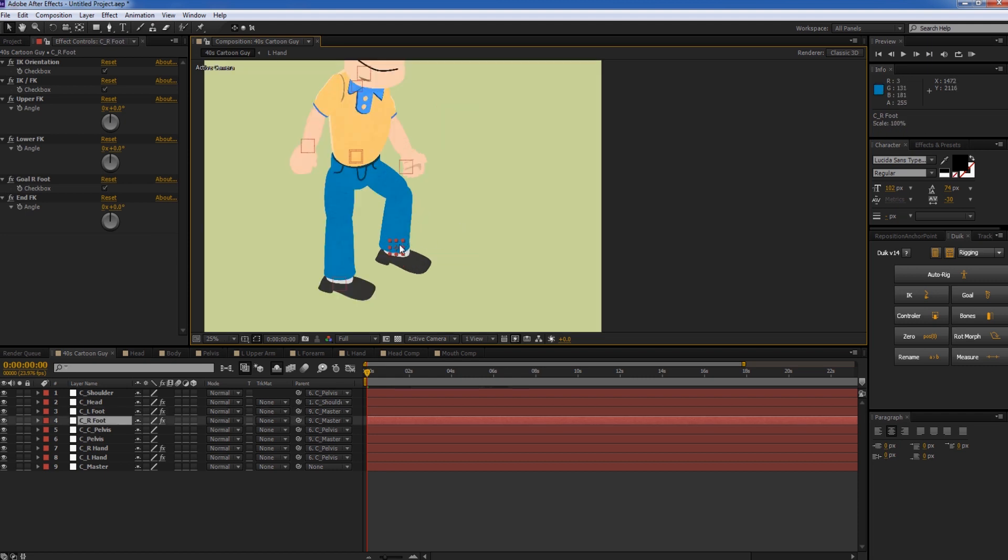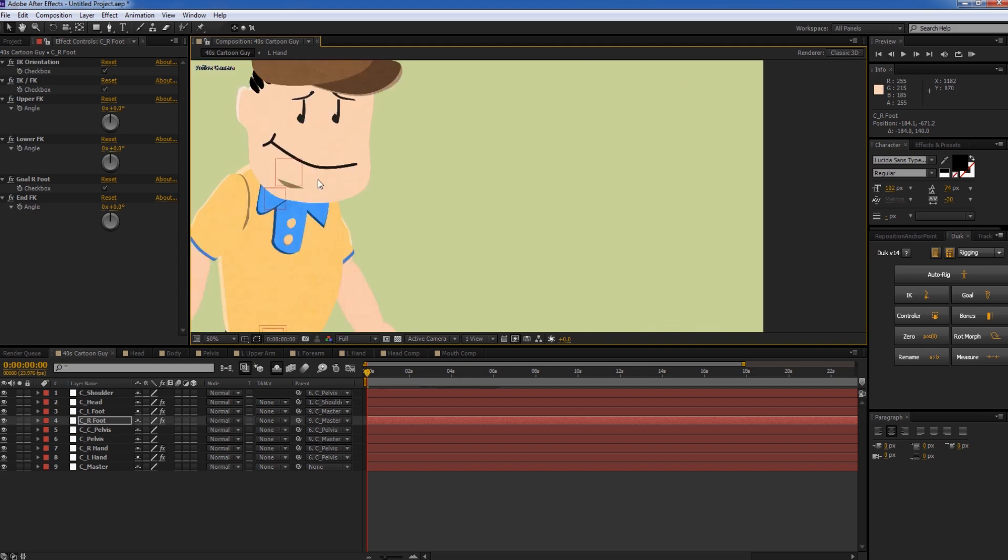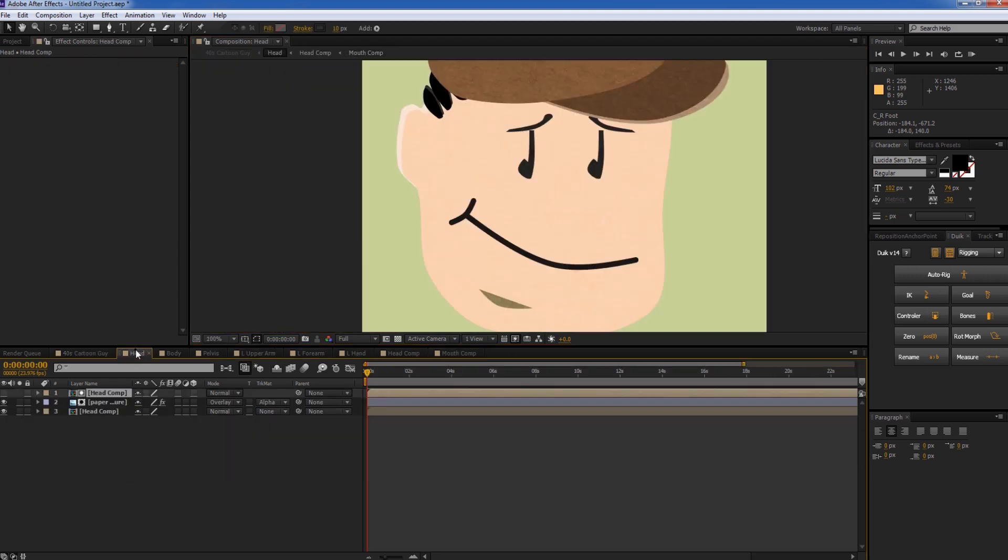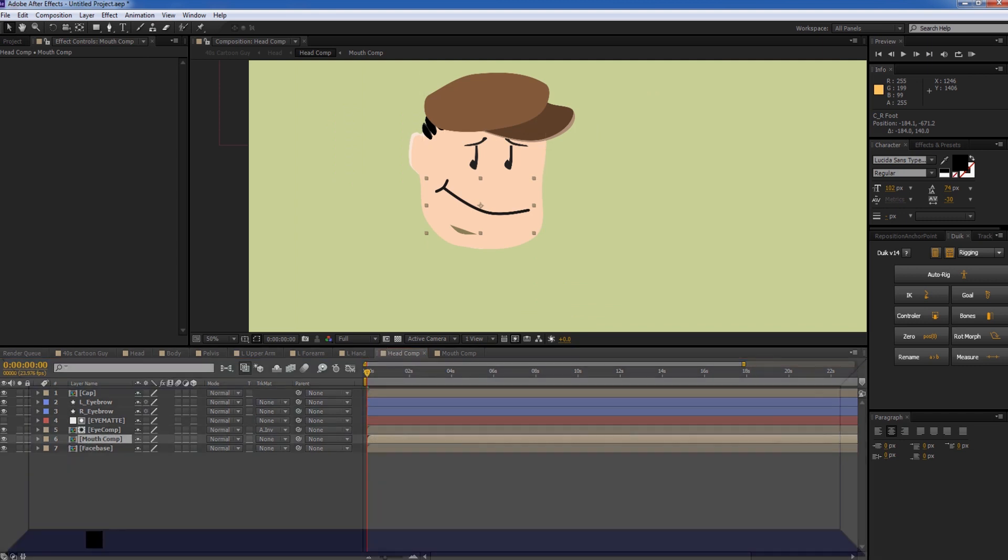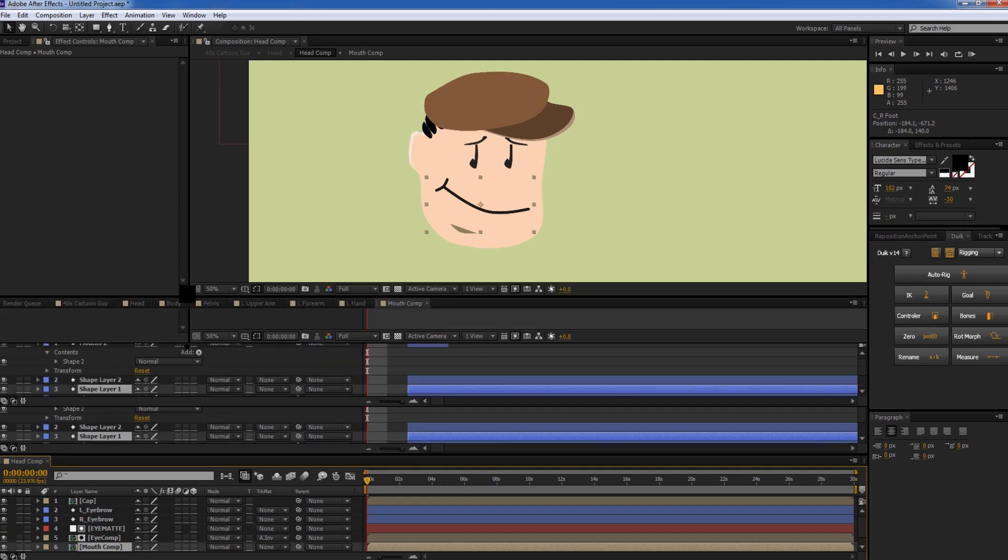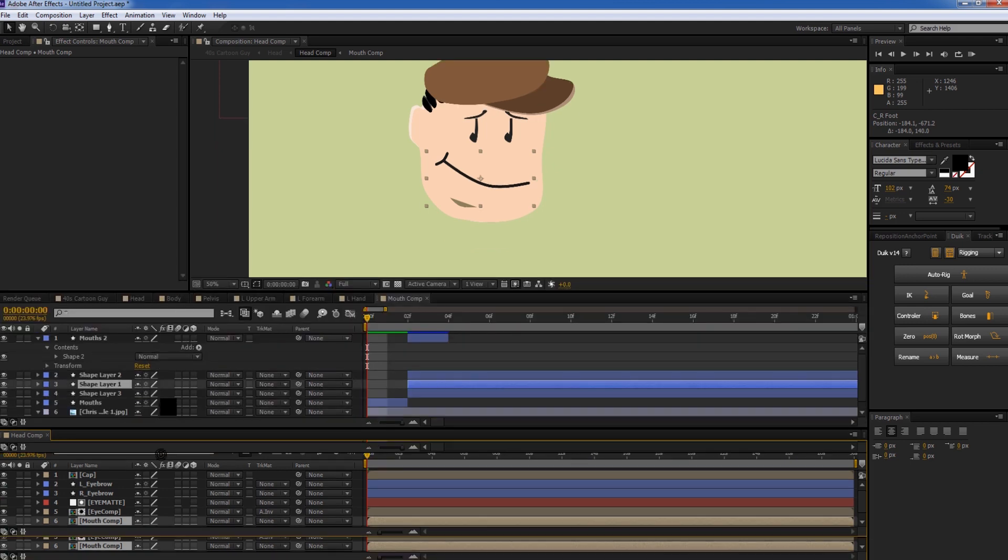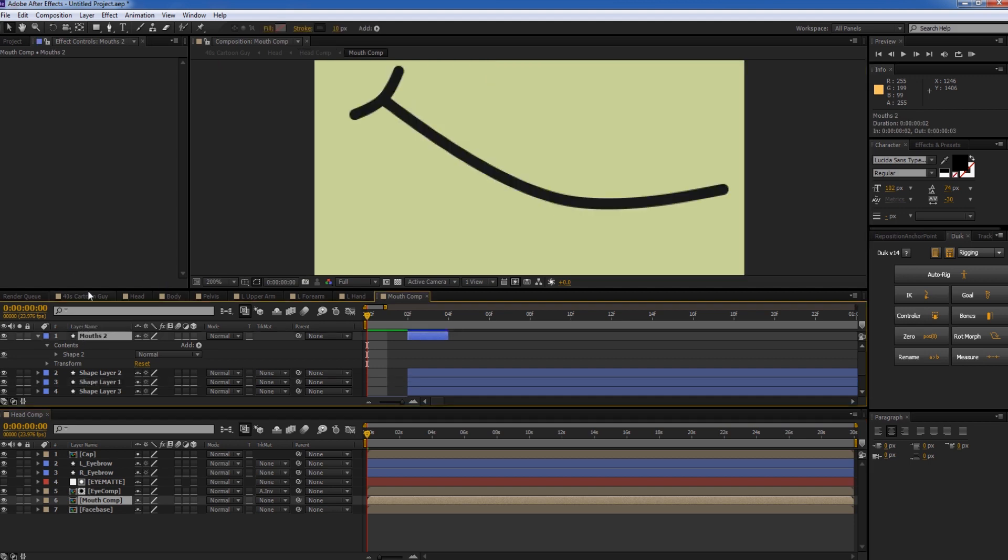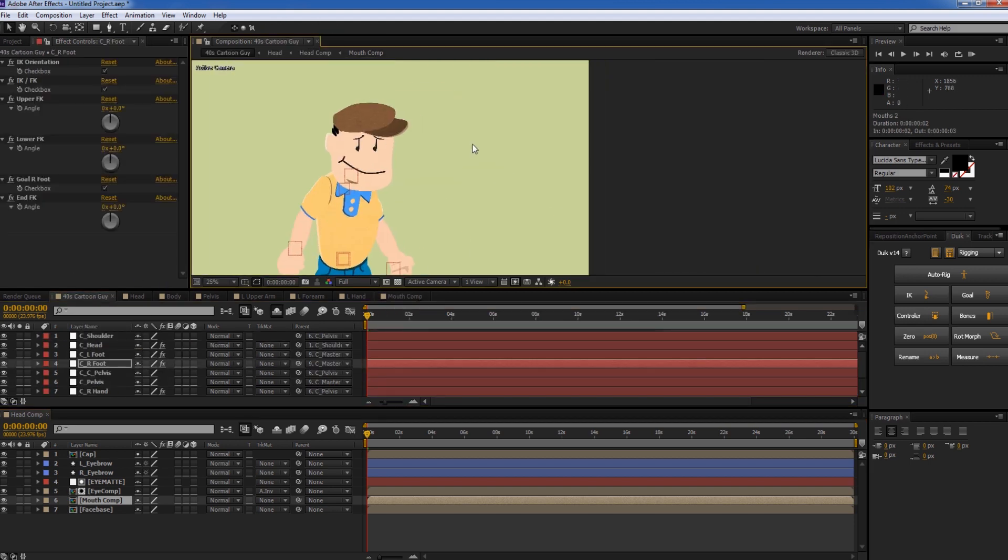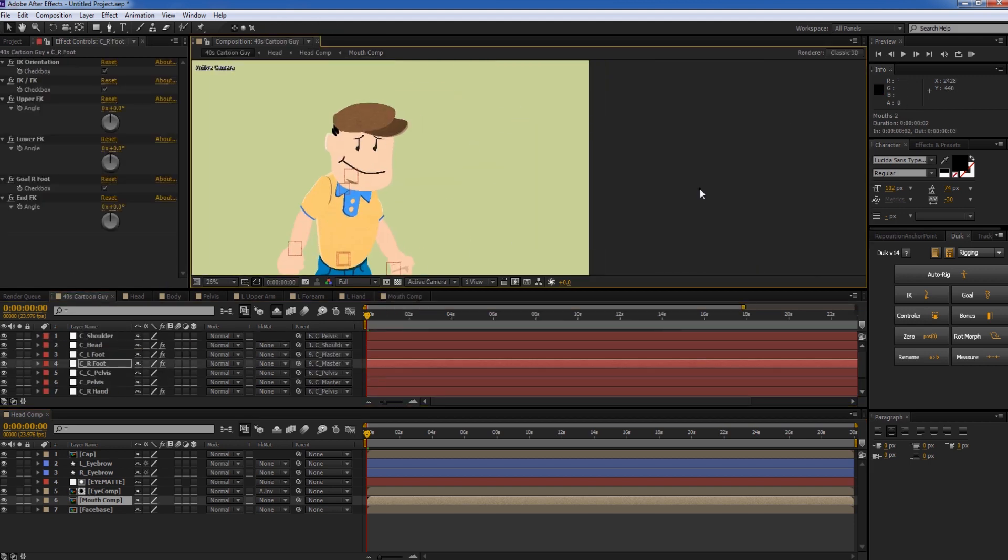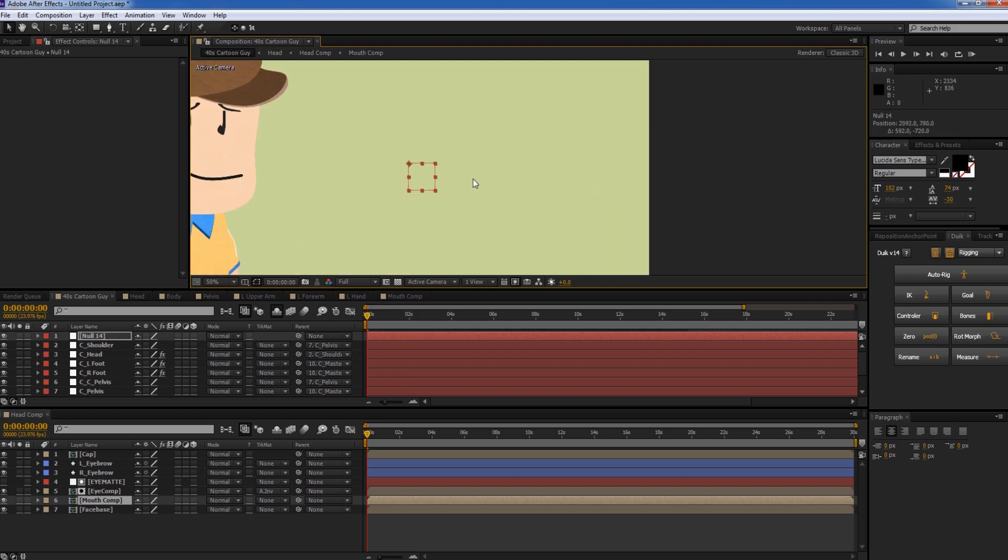So there's a couple other things that we can rig up. So earlier I showed you he had two different mouths. So we can actually go ahead and rig that. So if we grab the, if we jump into the head comp or the head pre-comp where the mouths are, we have a mouth comp here. And we just move this down to the bottom here and make it a little bit more room. And go into our master comp. So we've got our 40s cartoon guy.